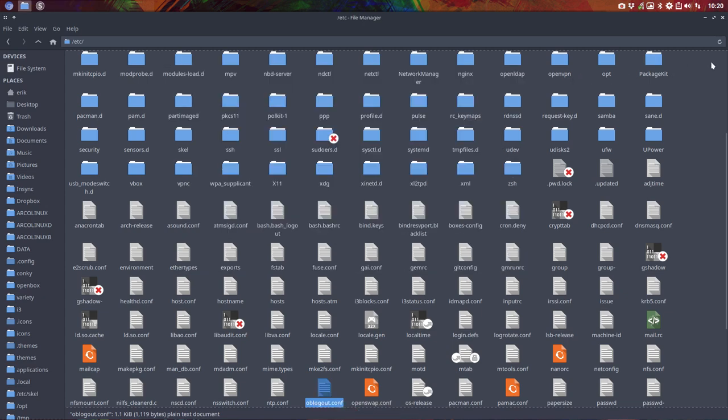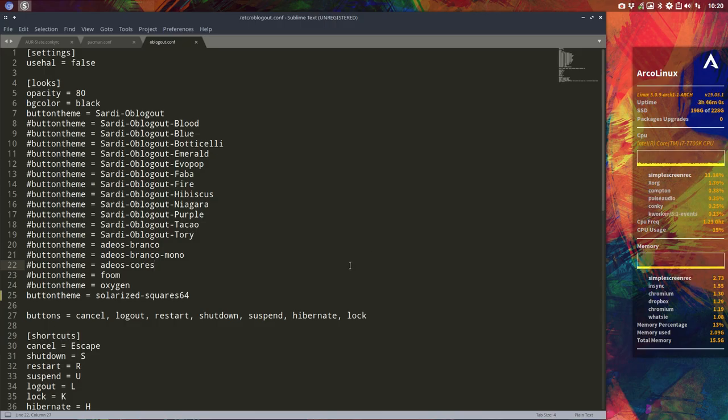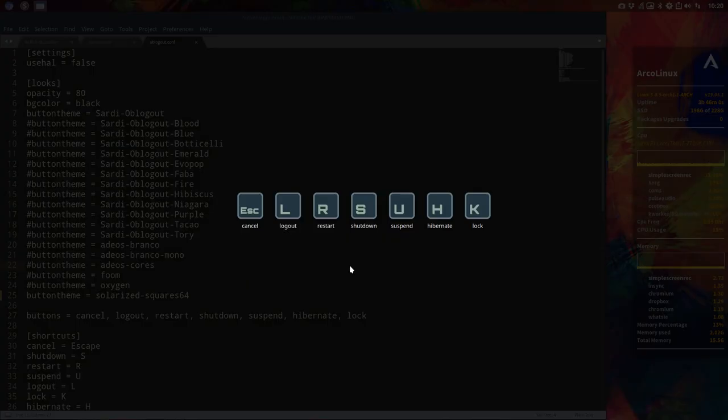All right, so that's how to change it. Super X is gonna look like this now.